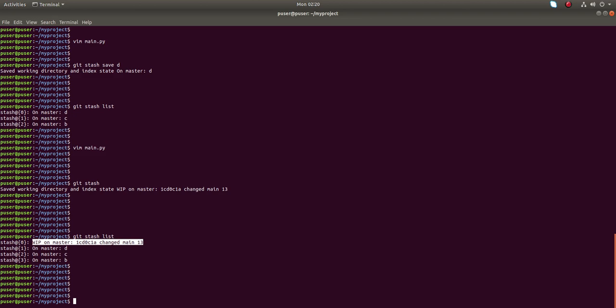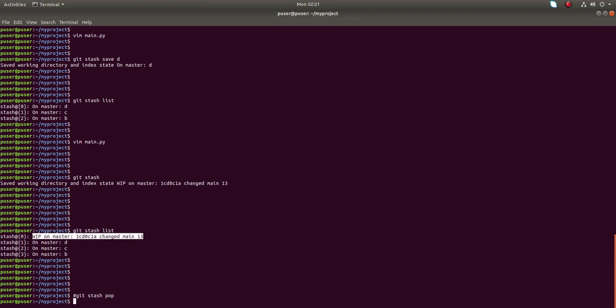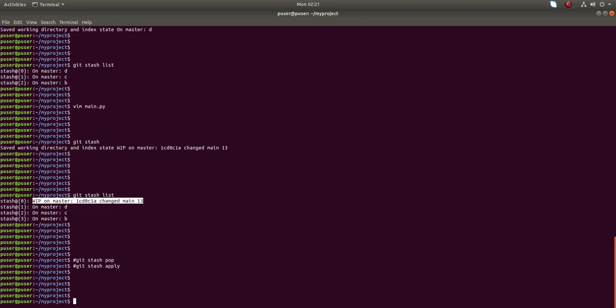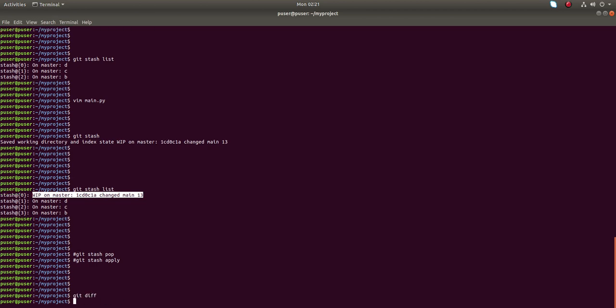Now it's time to take changes back. There are two options: one is git stash pop, and the other is git stash apply. Let me show what the difference is. First I am going to use git stash pop. Before that, let me run git diff — there is no local change right now.